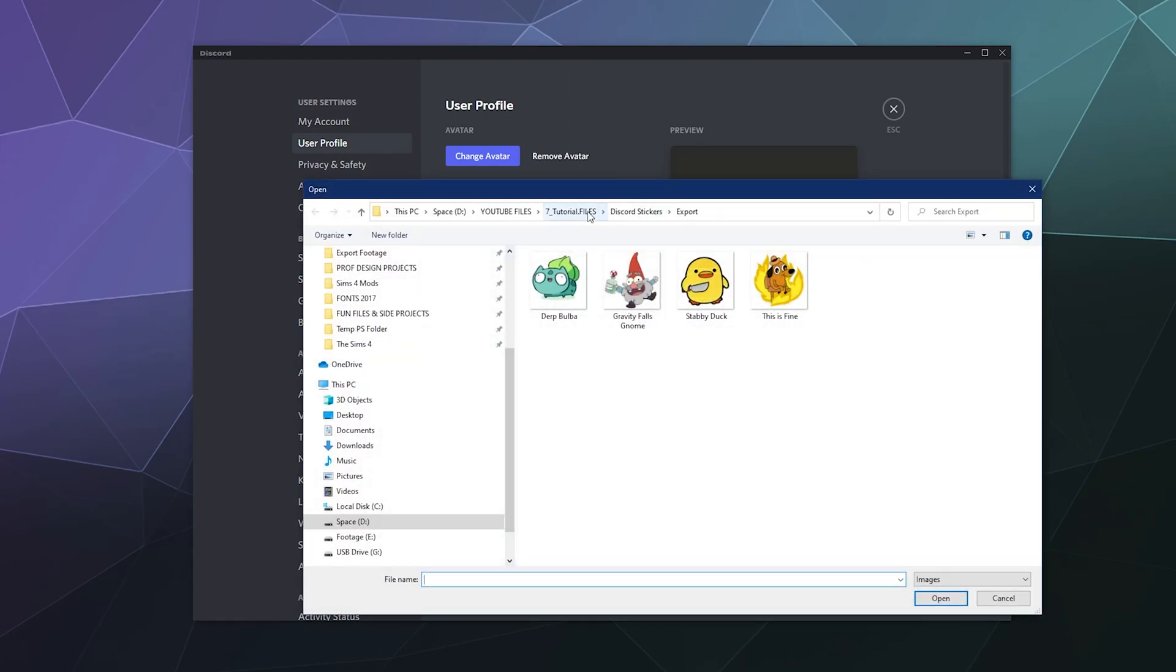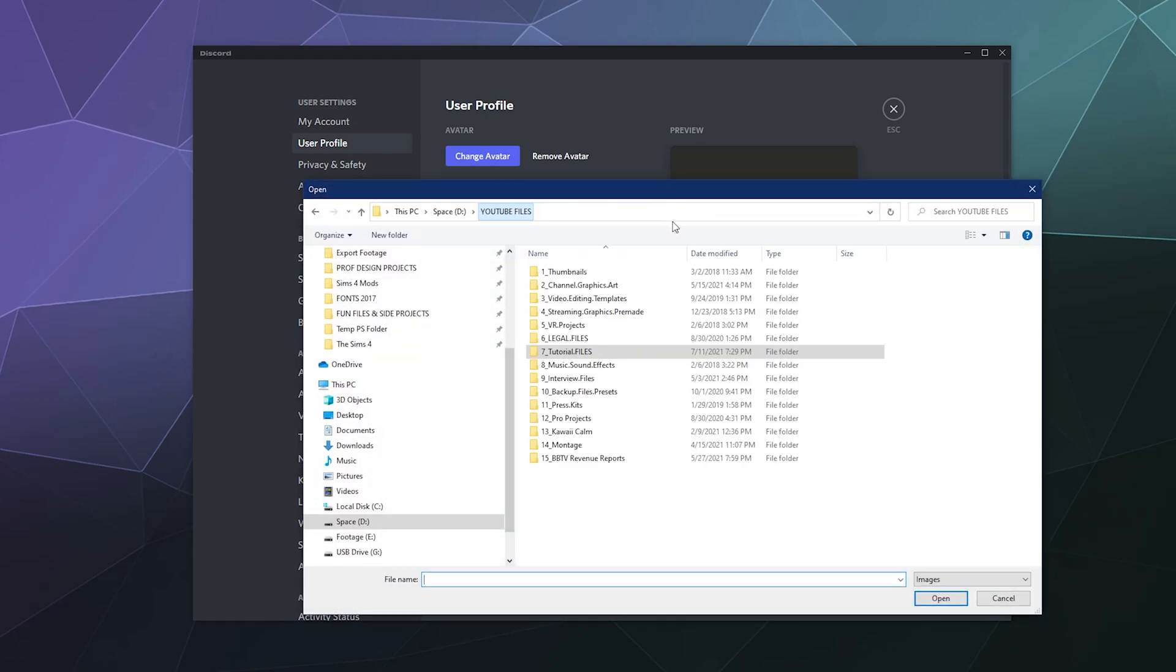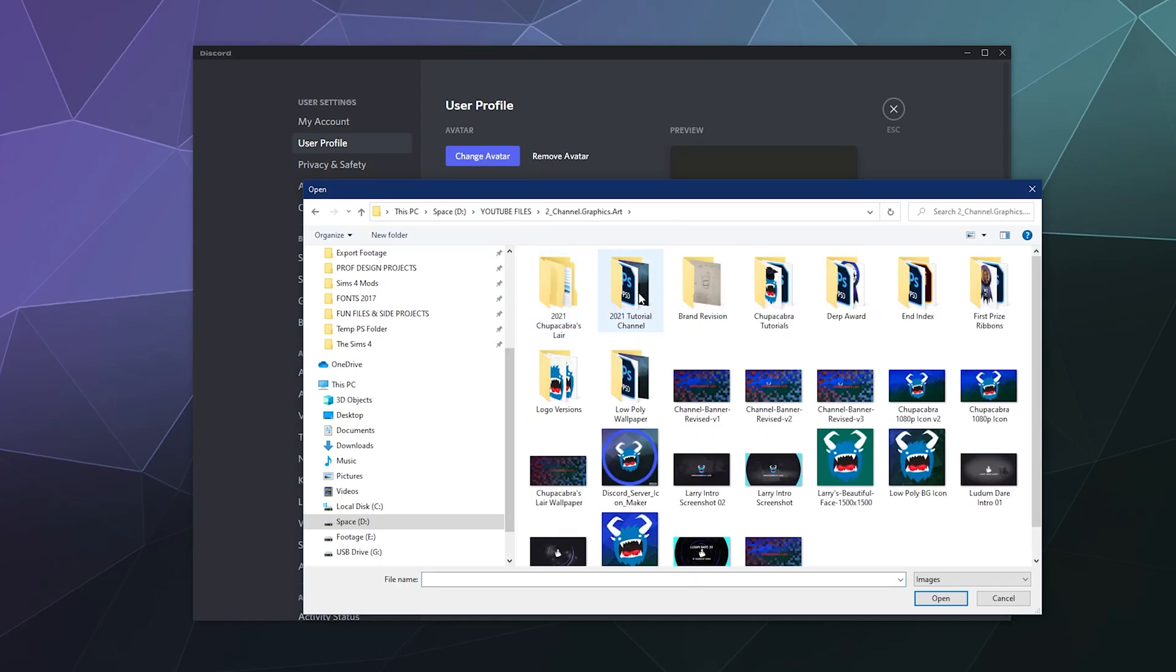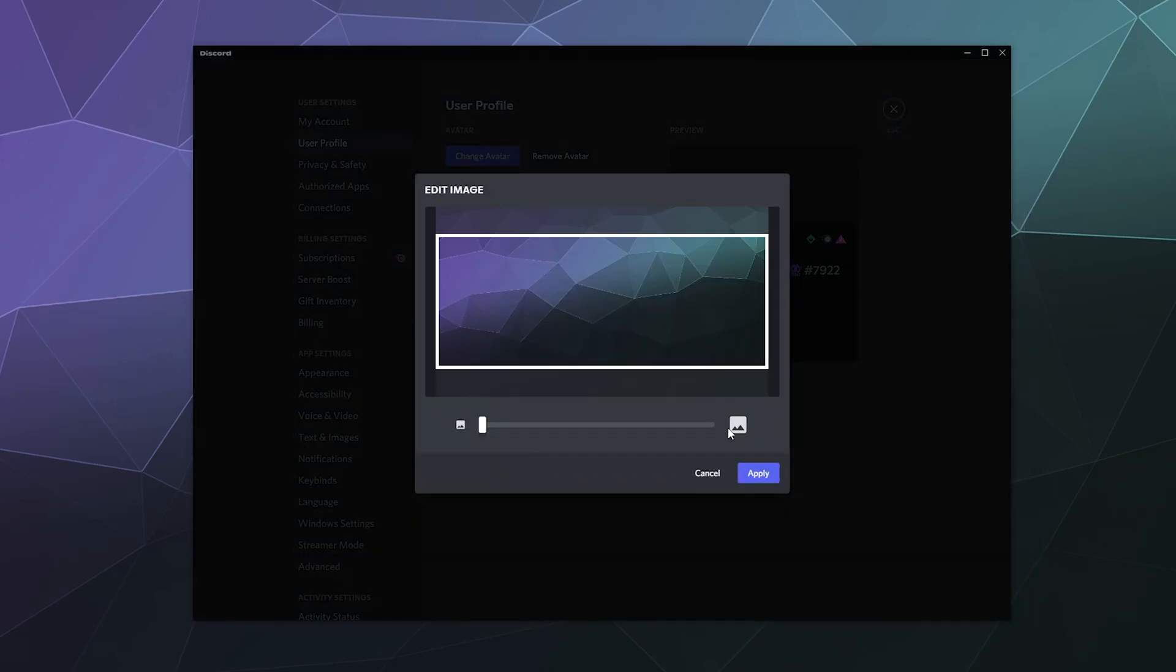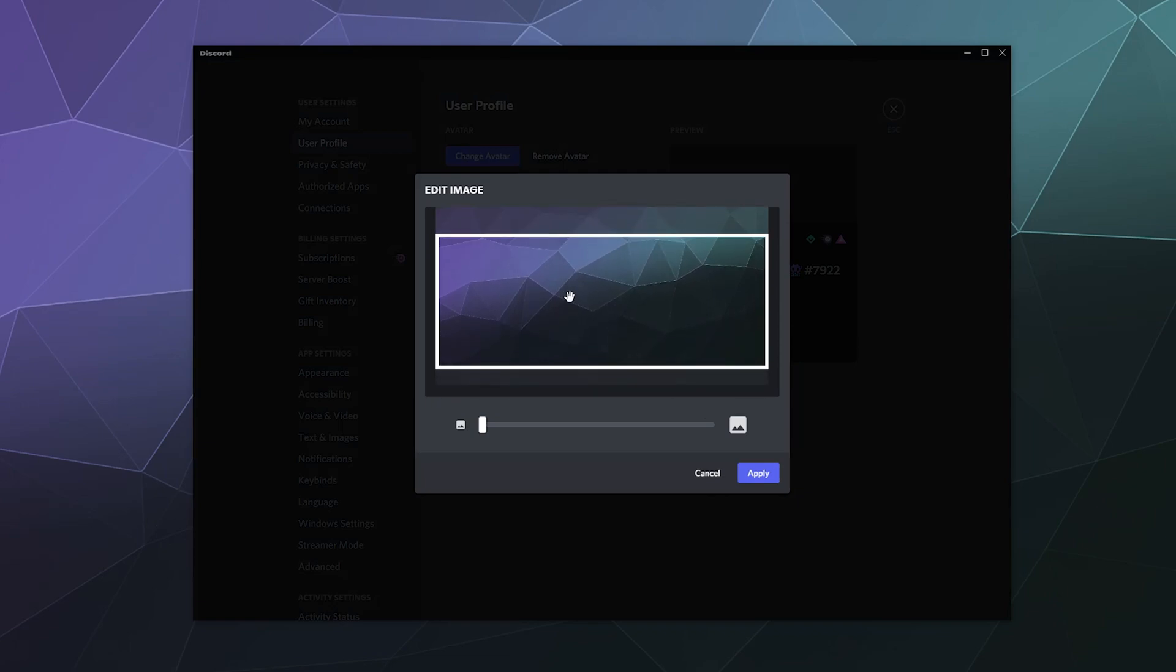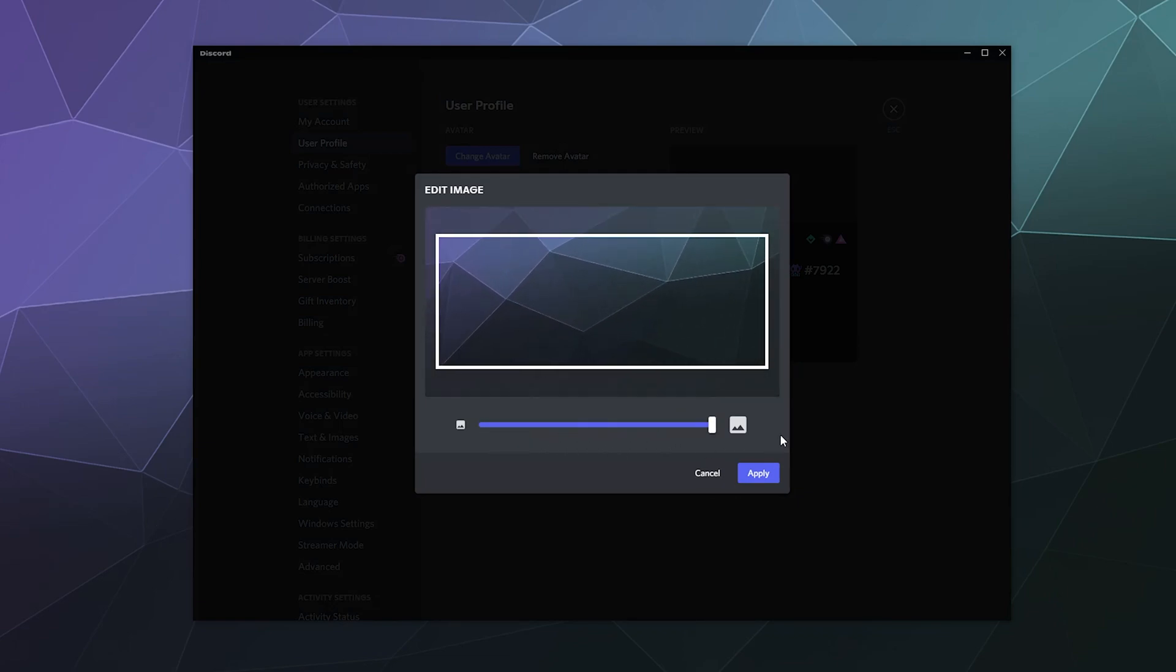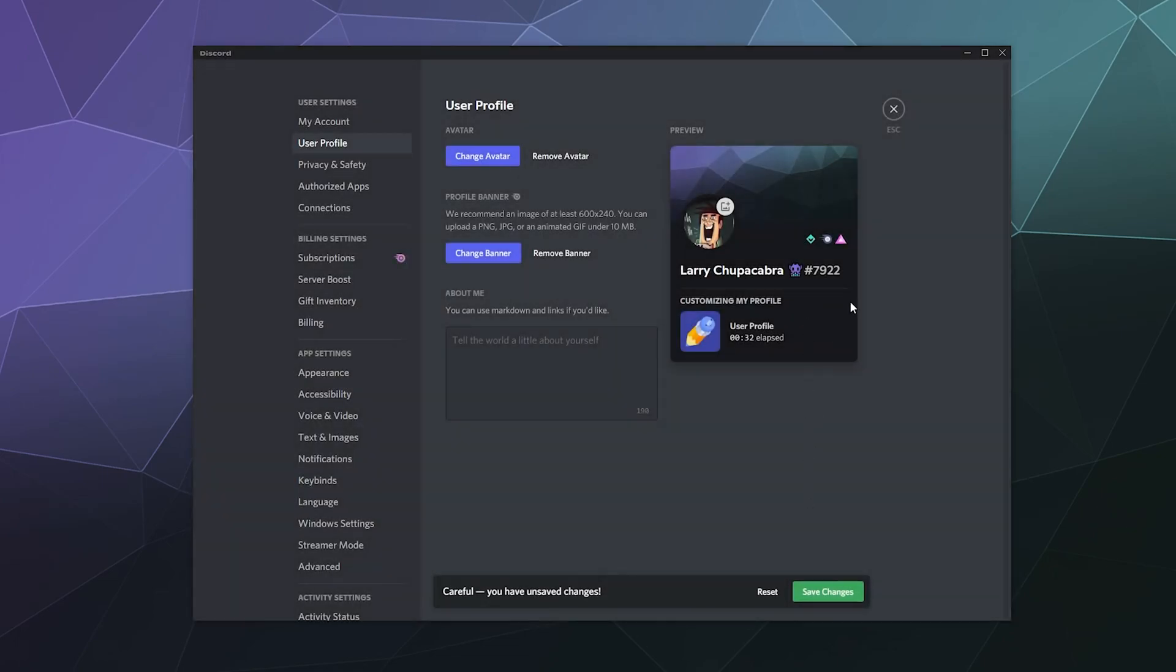Then you can upload it, determine what part of the banner you want to be displayed, how big or how zoomed in it is, and then you can click 'Apply' and it'll pop the image here at the back.